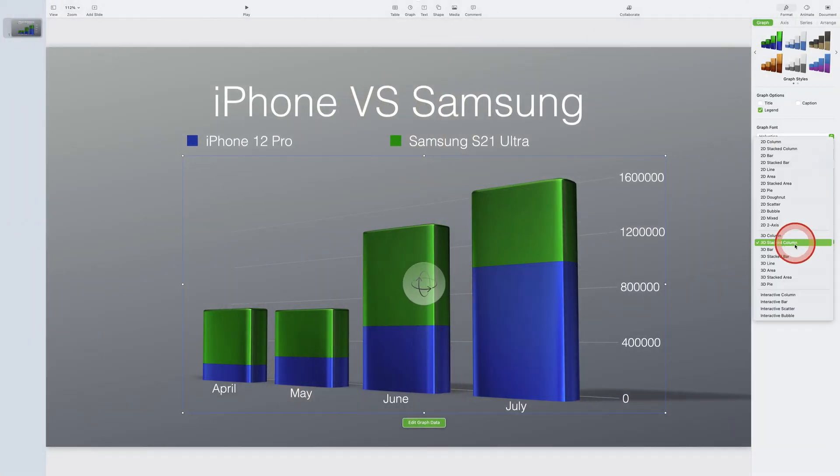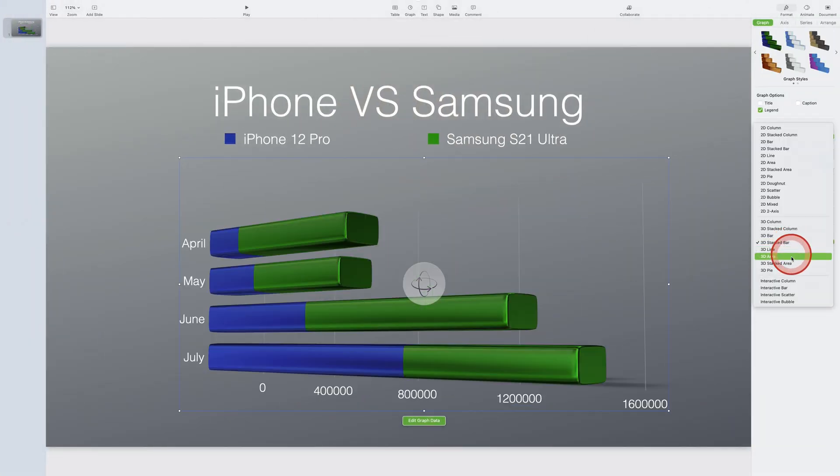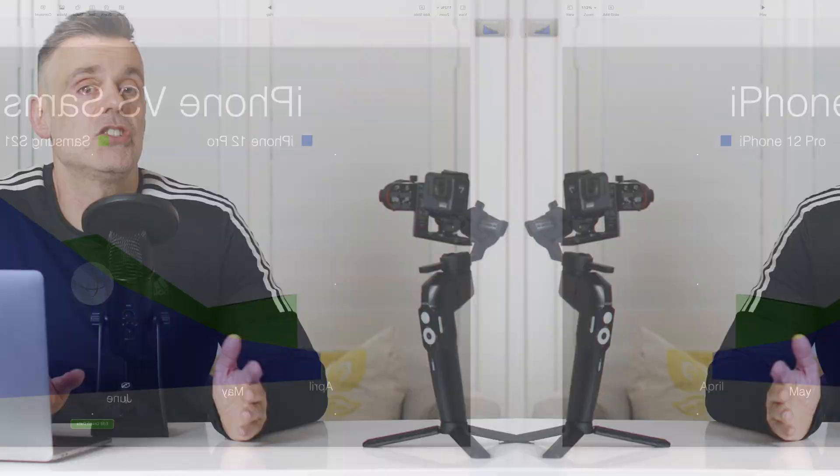You can create fully customized titles, transition pages, chapter slides, call to action elements, and even stunning 2D and 3D graphs to display statistical information. In today's tutorial, I'll create three examples so you can follow along and apply these techniques to get any type of graphic layout into iMovie.